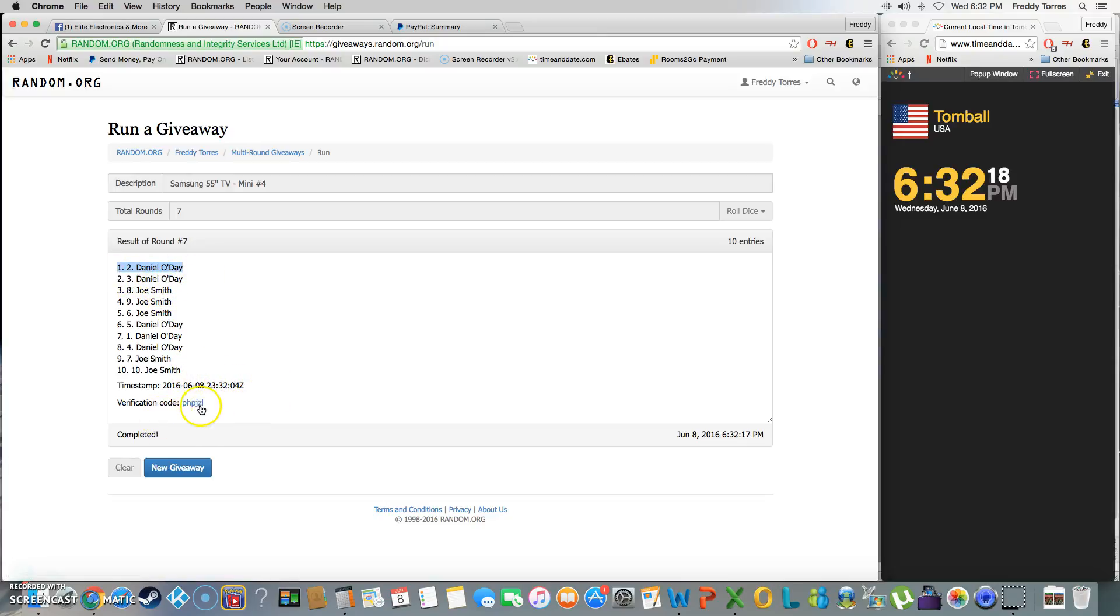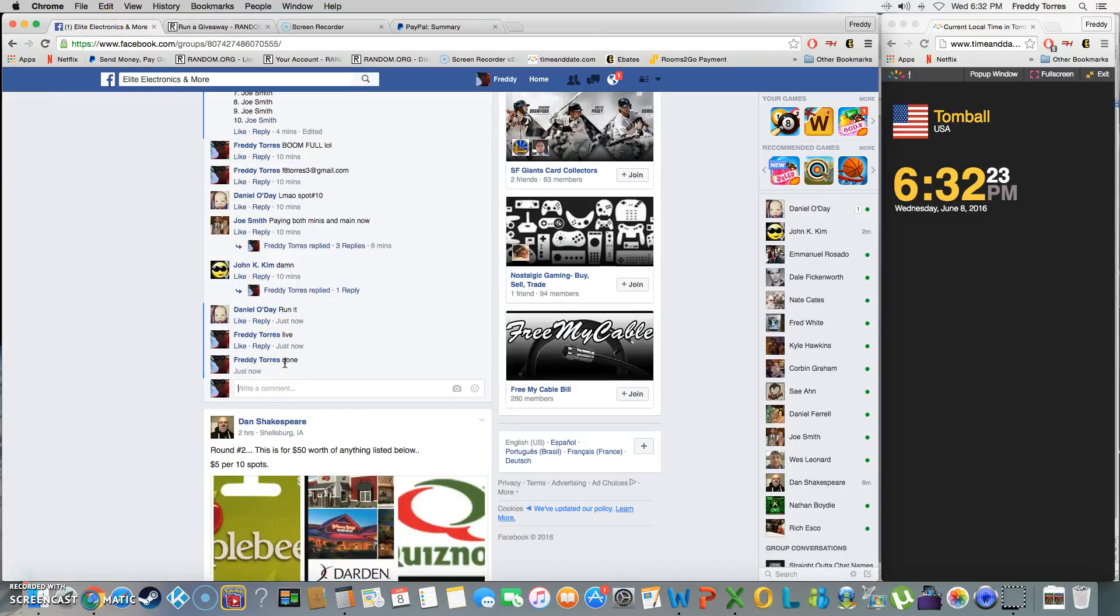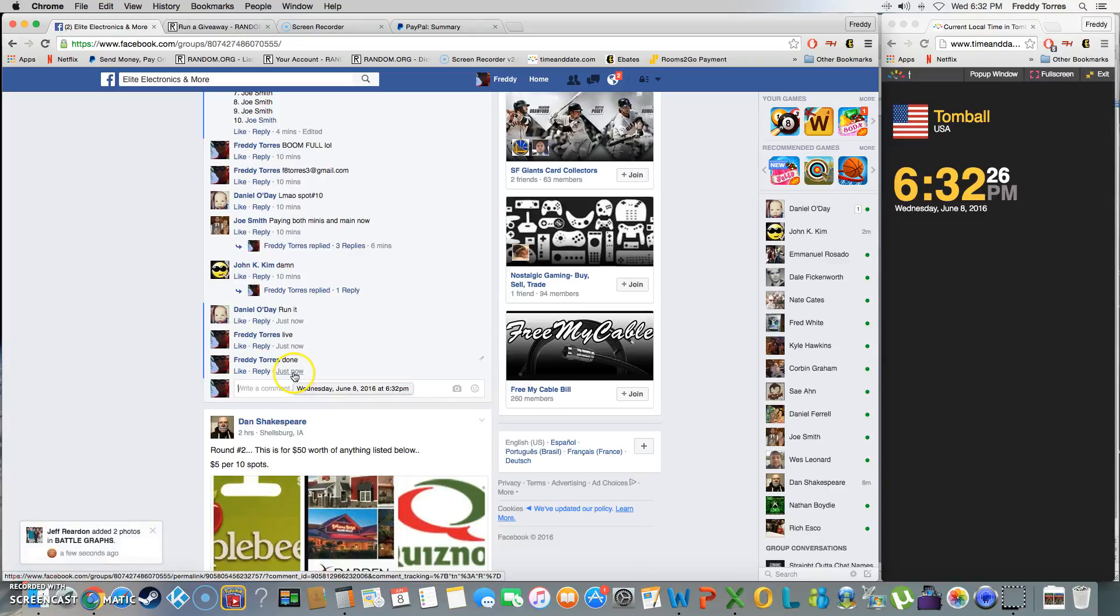Gold! And Daniel wins it. Congrats Daniel, thanks everybody for playing and we're done. Final timestamp: 6:32.